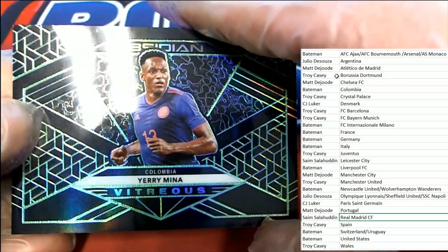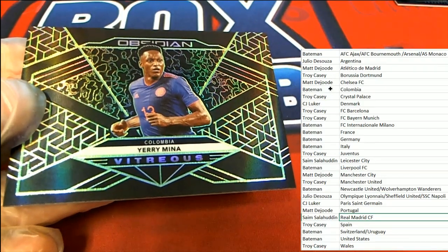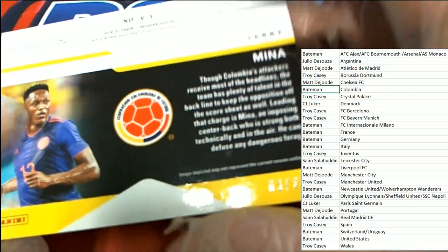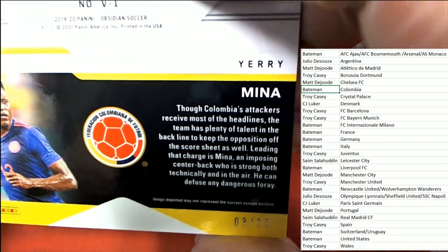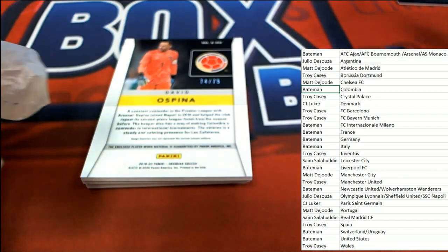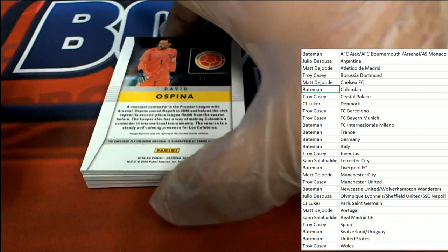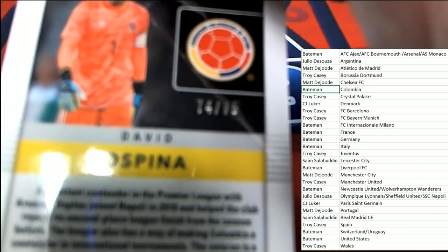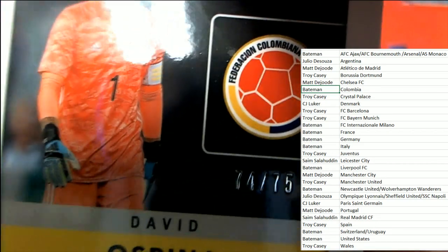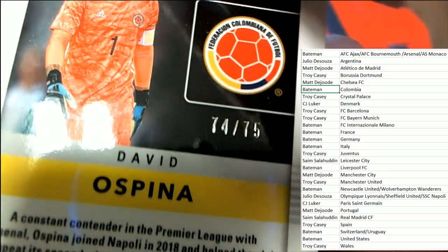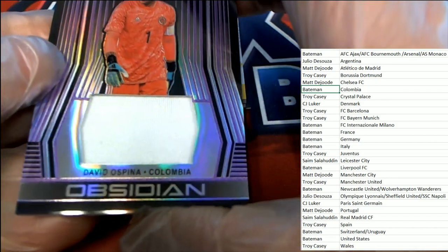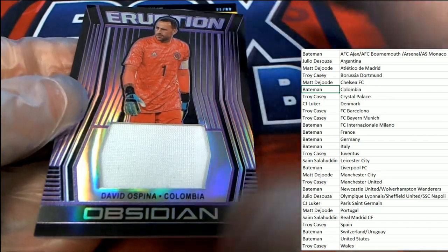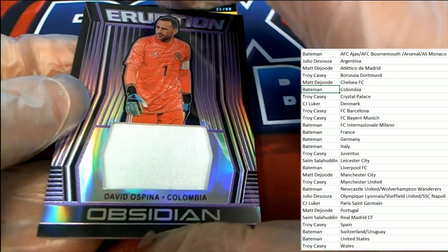Colombia, nice going Bateman, three of 25. What else is popping out of here? Hope, hope. Eruption, another Colombia for Bateman. Eruption.